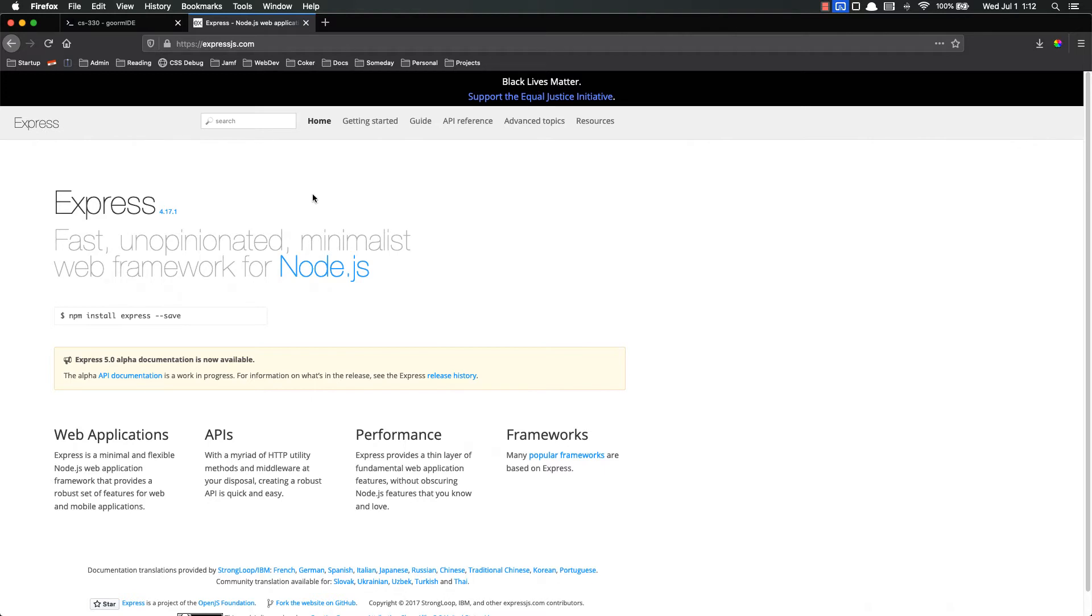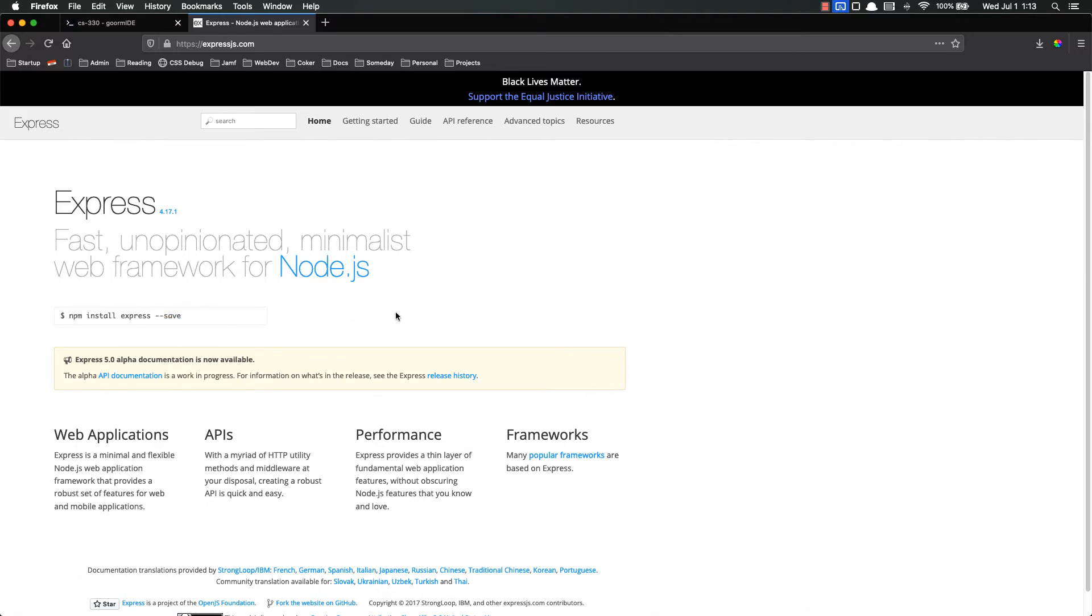So we are on the Express documentation and you can see it's super easy to install. One thing you'll notice is that a lot of times in NPM packages they'll say to have this dash dash save on there. That's no longer required. That's kind of a legacy thing. You used to have to put dash dash save in order to save it to your package.json but you no longer have to do that.